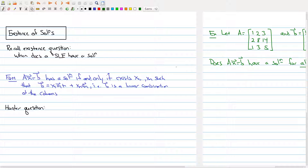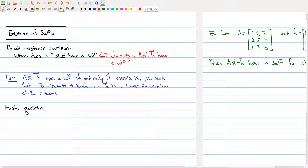Based upon what we just saw in the previous part, we saw that this is equivalent to asking when does Ax = b have a solution? We already actually have a partial answer to this question. We know that Ax = b has a solution if and only if there exist x1 through xn such that b can be written as a linear combination of the columns. And we have a procedure — you can use Gaussian elimination to check whether you have a solution.